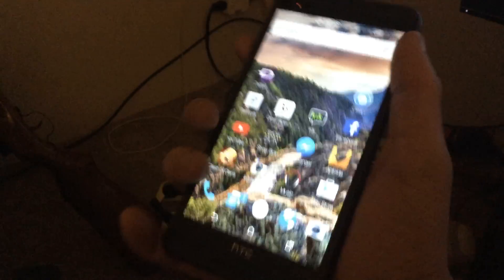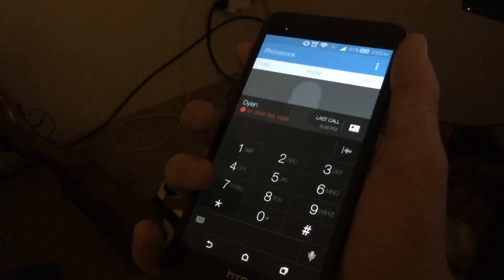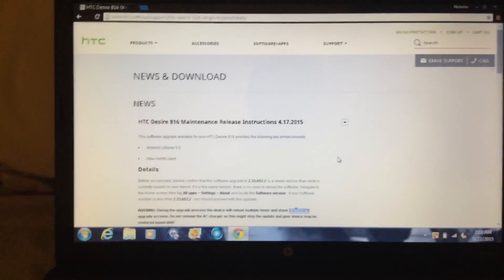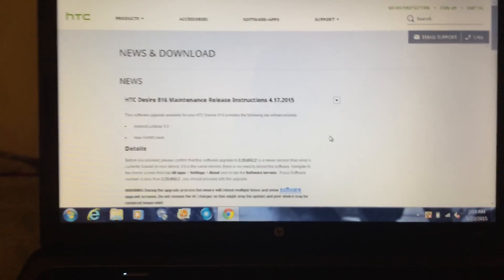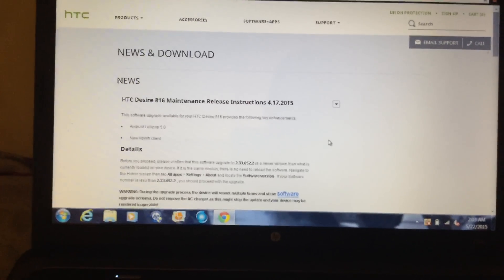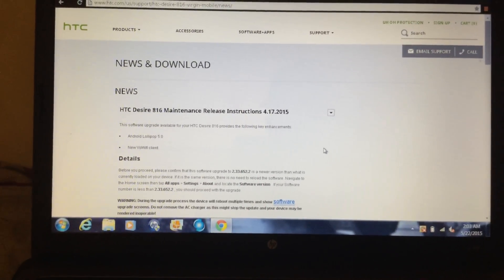Android 5.0 HTC Desire 816, so the update is worth it, brings a whole new feature list and everything. So let me know what you guys think, need any help or anything like that, let me know.